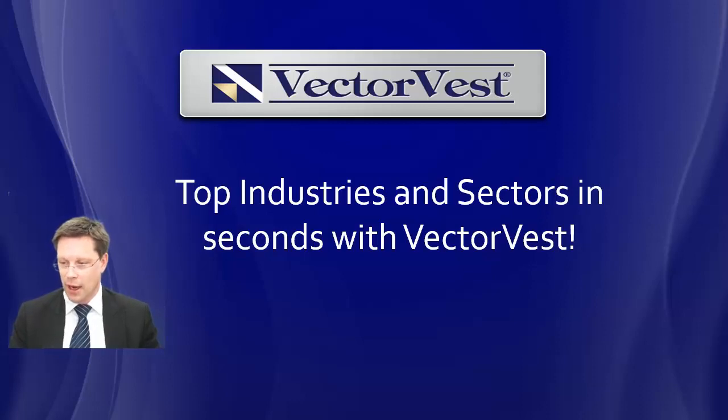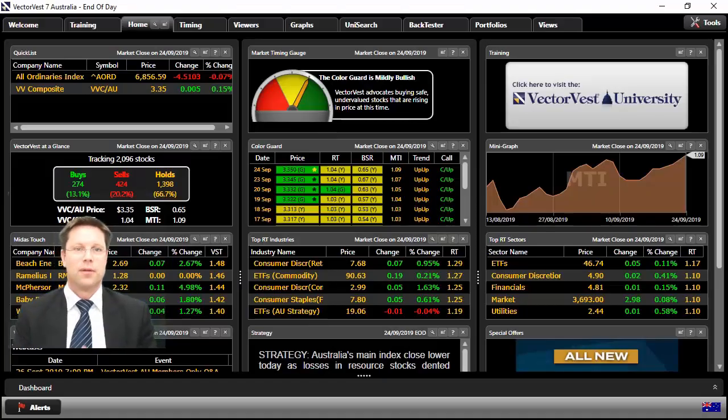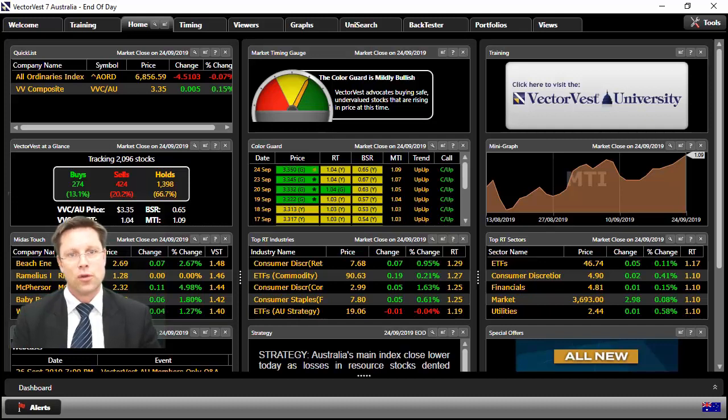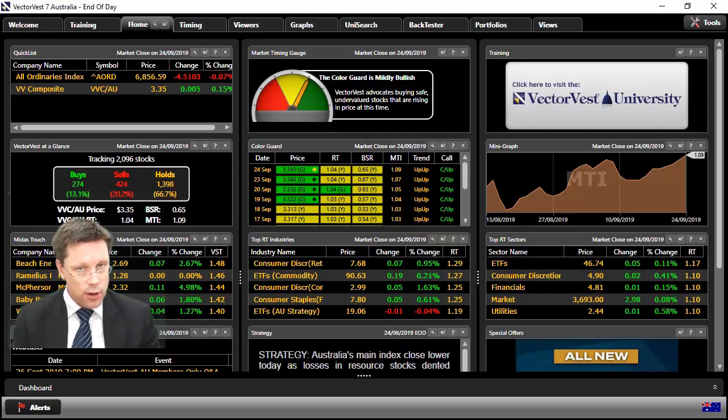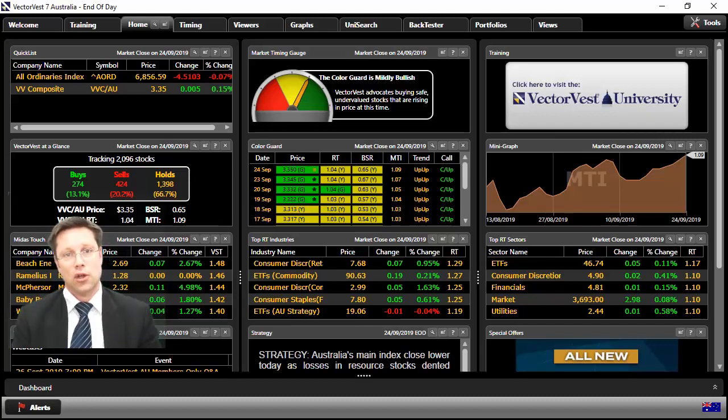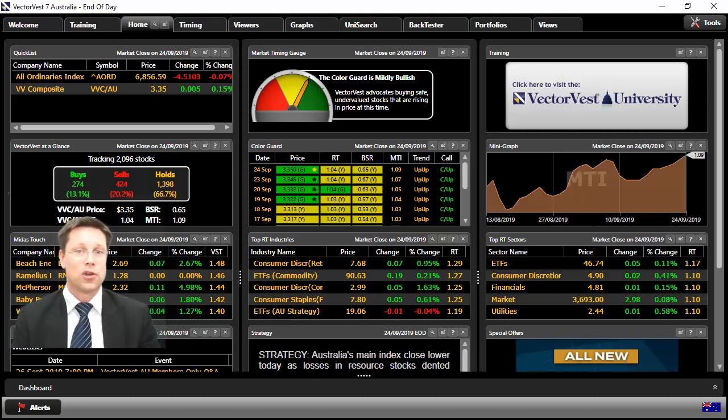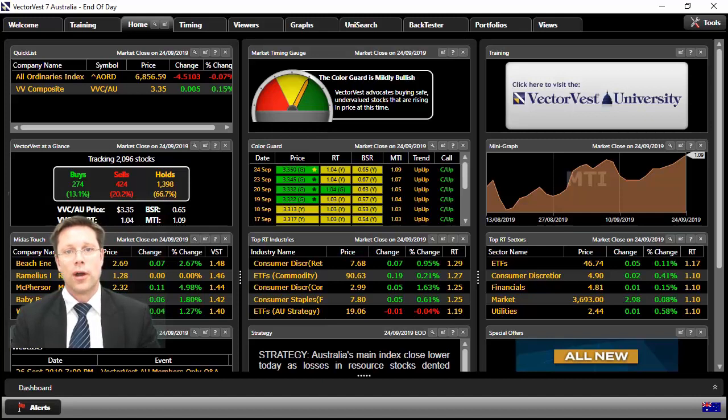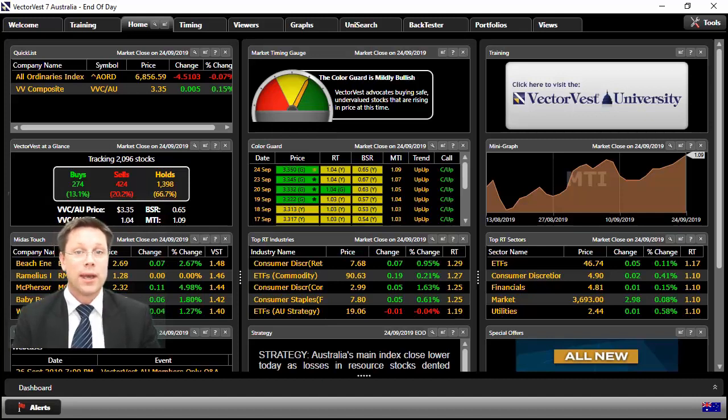Right, so first thing first, let's hop into VectorVest. So I'm in VectorVest here. And where I want to refer you to in VectorVest, so if you haven't got a subscription ready to VectorVest, you can take out a trial for 30 days. I'll show you how to do it at the end of this short recording. Or if you are a subscriber to VectorVest, this is how quick and easy it is to do.